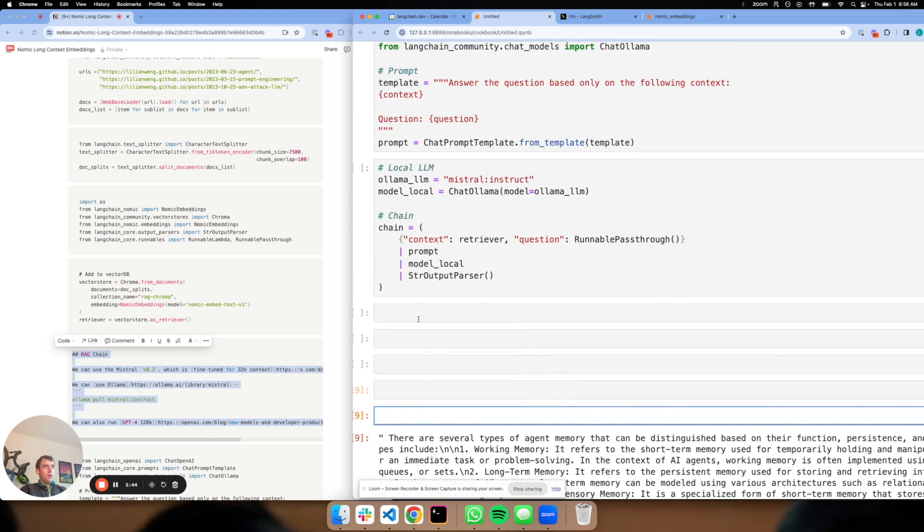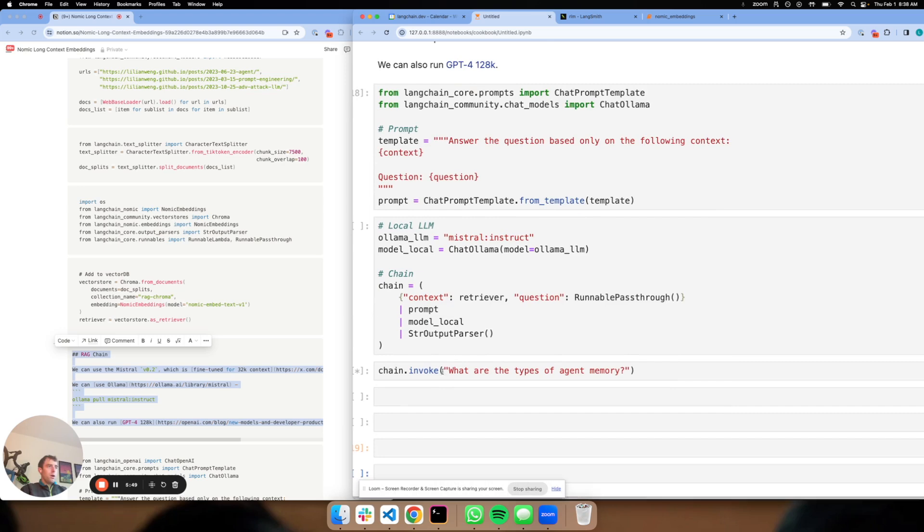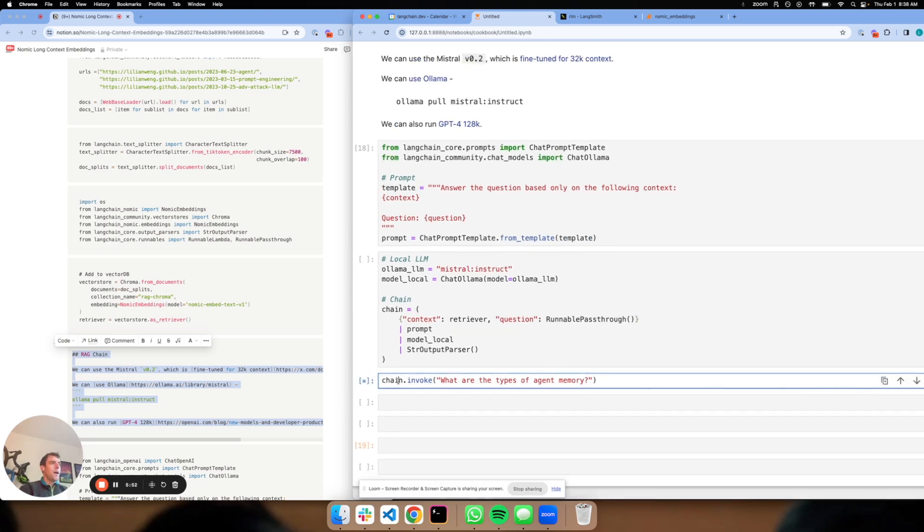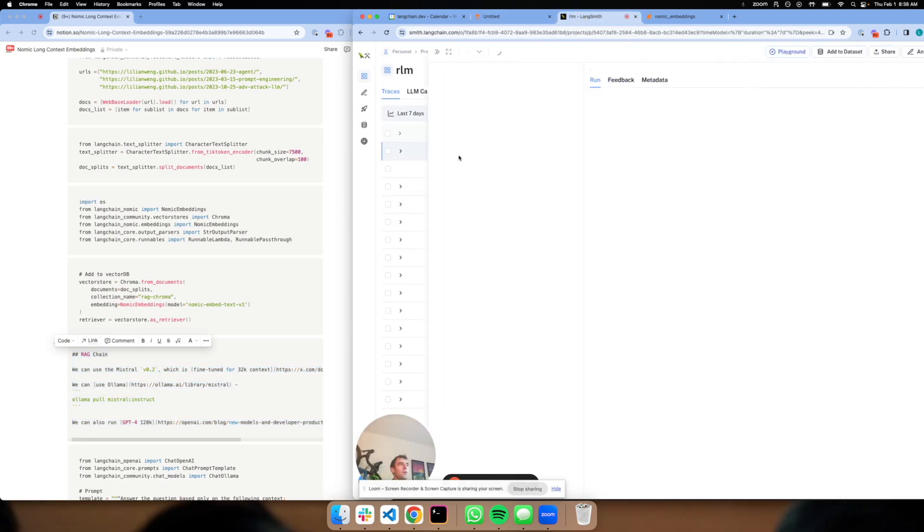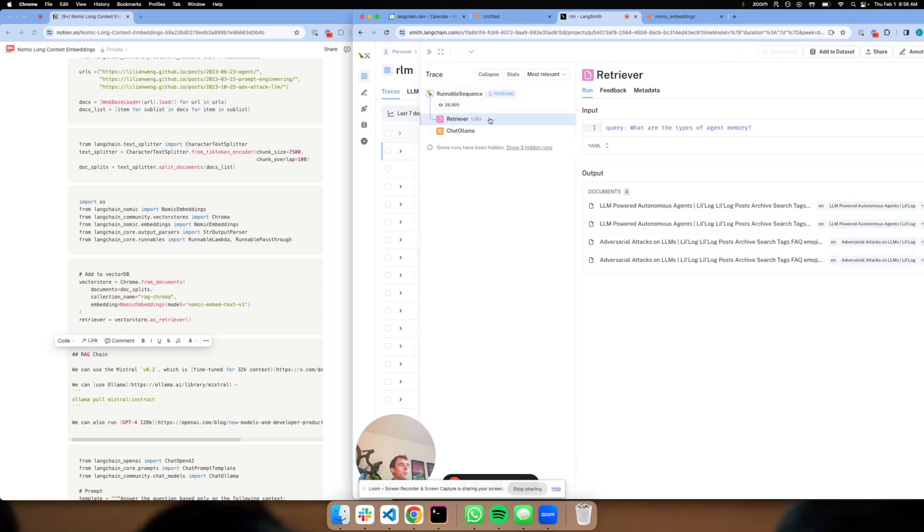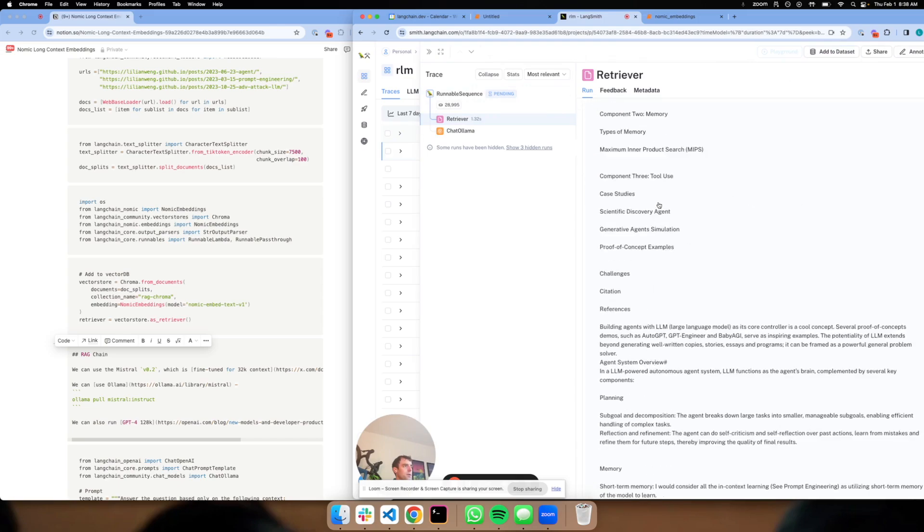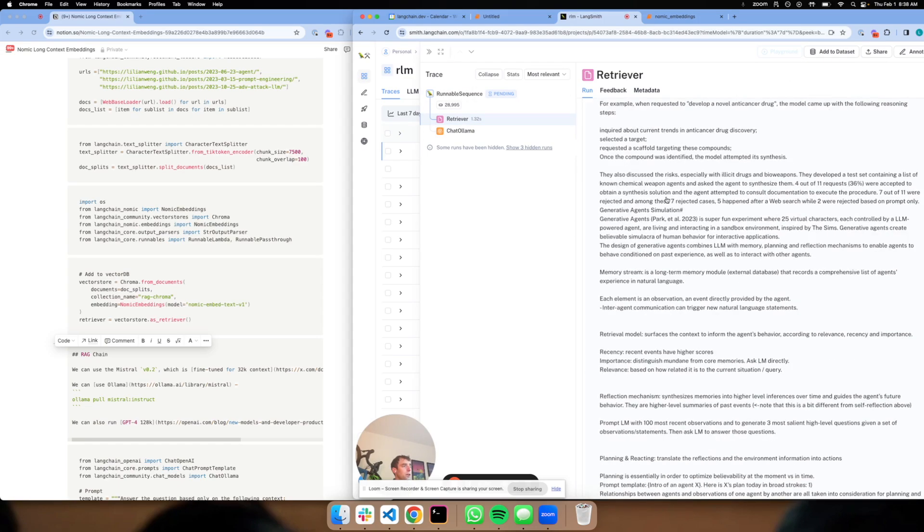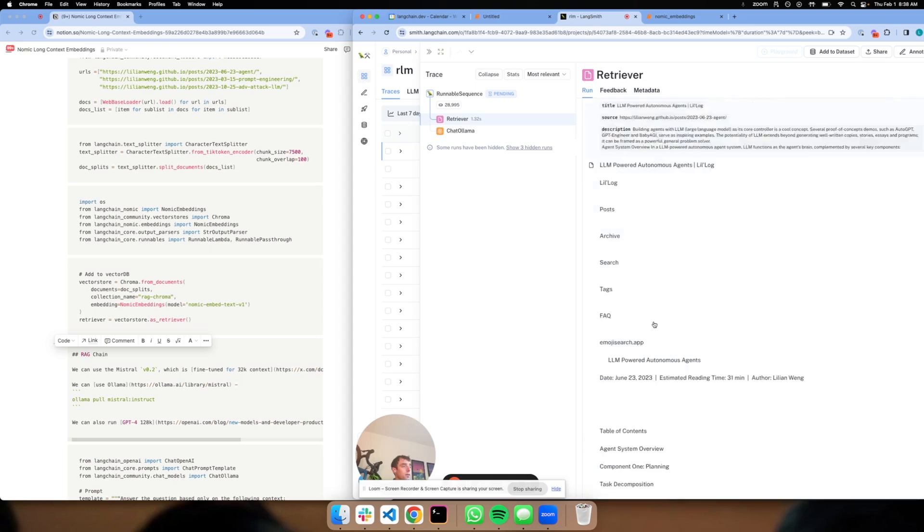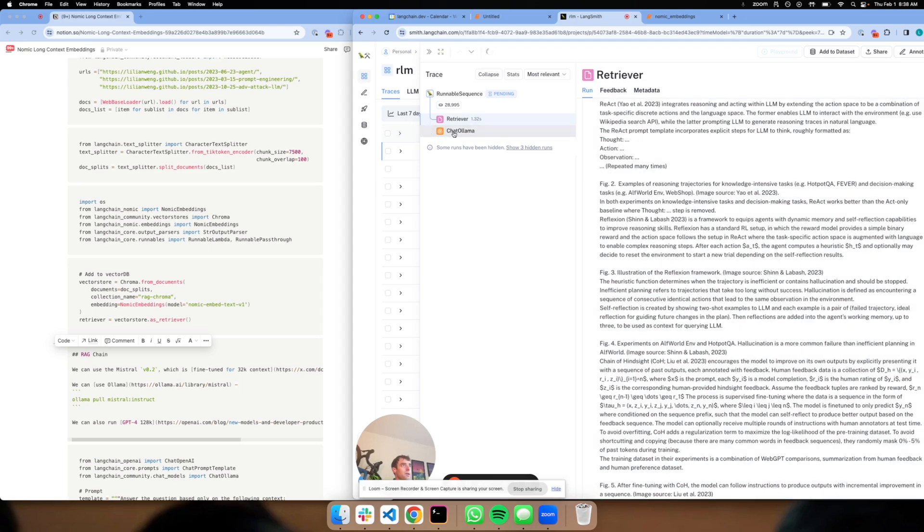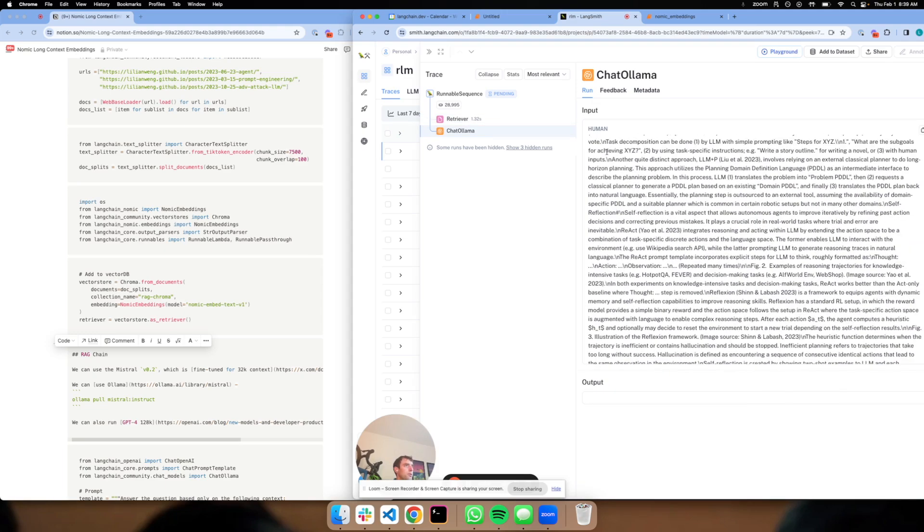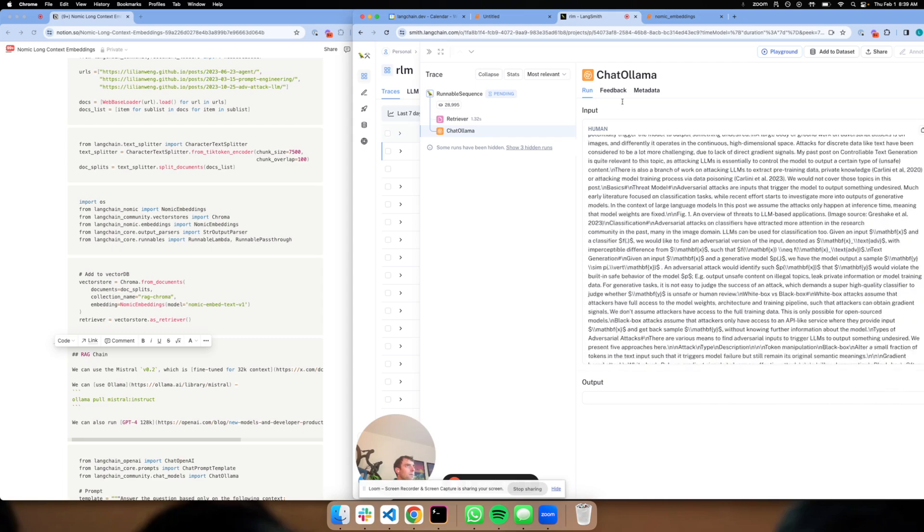Now we can see I can run invoke here. I know this will take around 20 seconds when run locally. But what I'll show you in the meantime is I can go over to Langsmith and we can actually see this is running right now. This shows me my retriever and what's going on. Here's the documents that I retrieved. You can see they're pretty big because we used a large chunk size and embedded them using NoMix large context embeddings. And then I can see my chat model, it's still running.